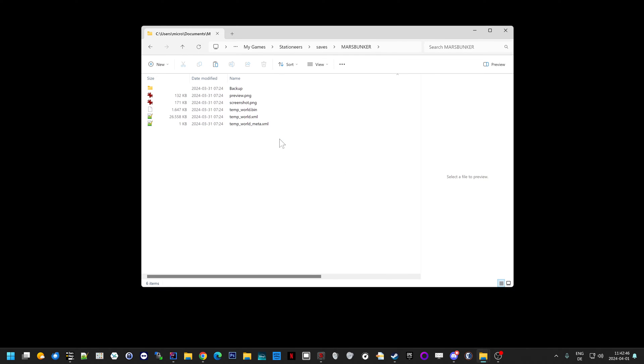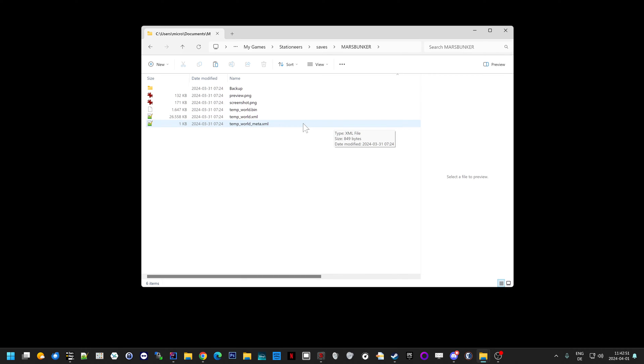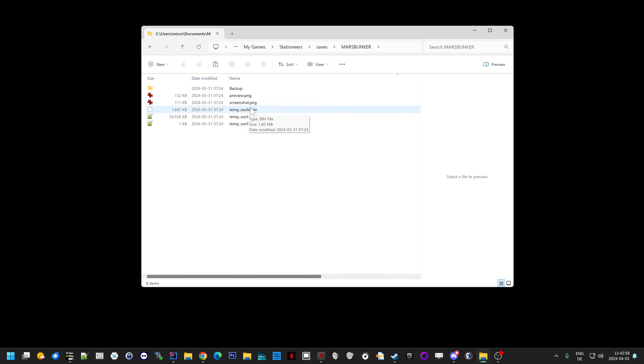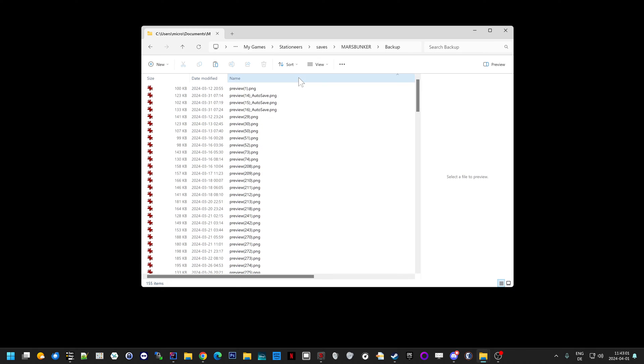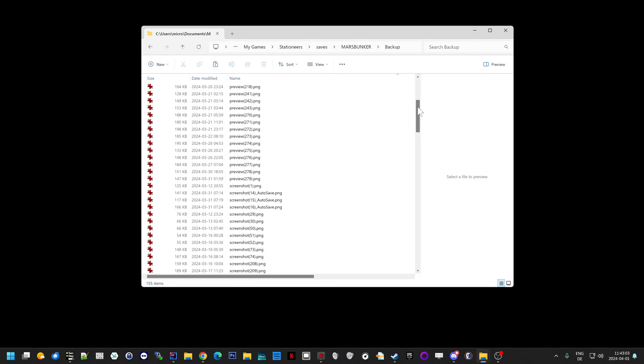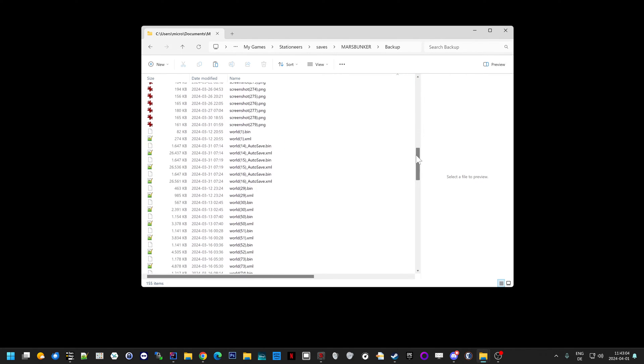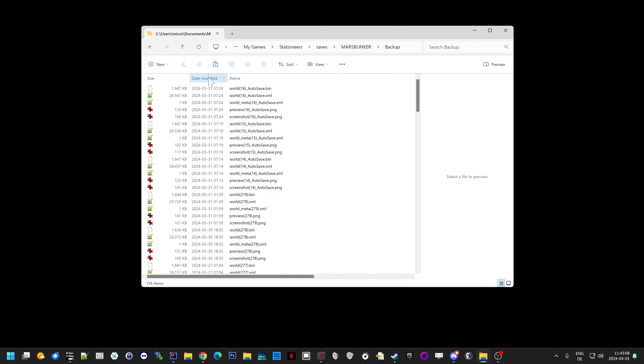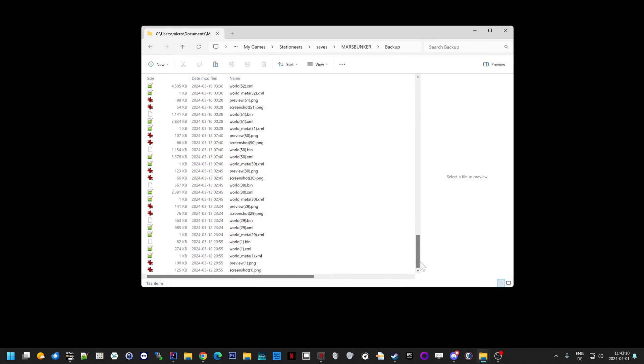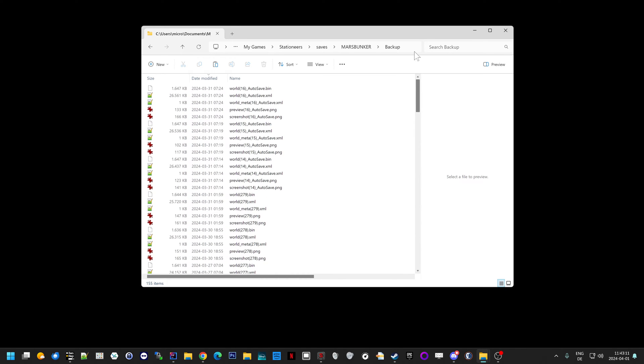But sometimes your save game might be broken even though it looks normal, like this one. Just here we can also already derive the save game was in the process of being saved and then, I don't know, Stationeers froze or crashed or whatever. And that's the reason then. Well, what you can do is you go into your backup folder, which might look like this. And then you sort those files by date modified so you get the newest ones at the top. And then you will see, again, you have this combination of five files.